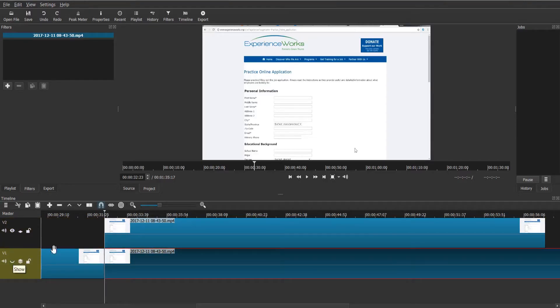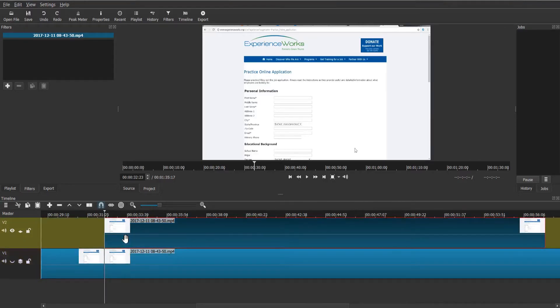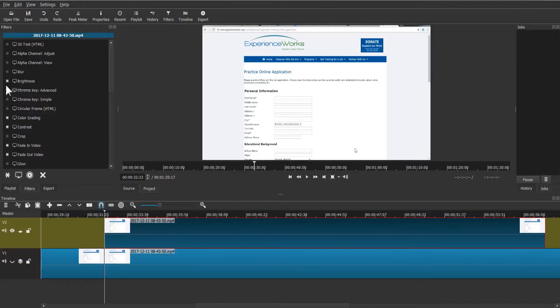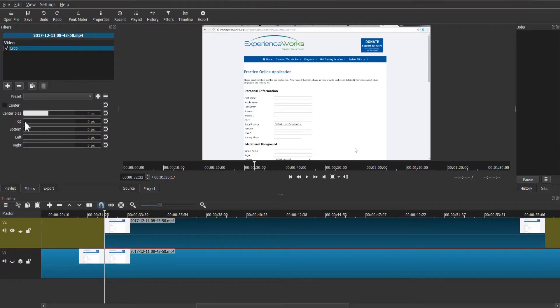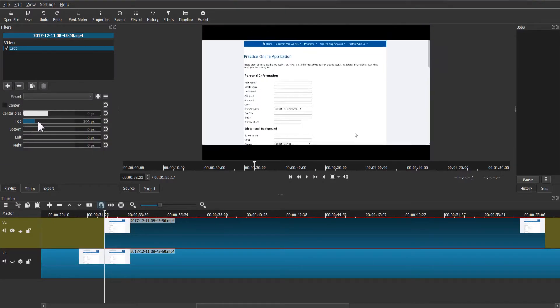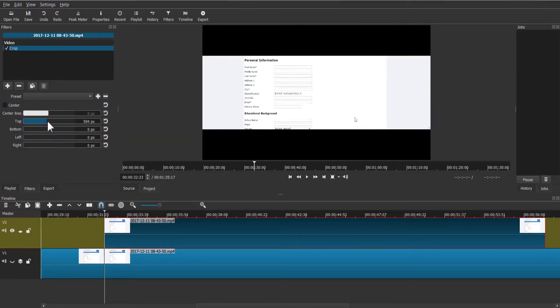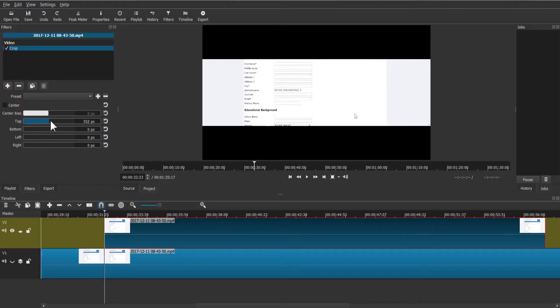Select the upper video layer. Open filters and start applying the following filters one by one. Crop filter: adjust the values of top, bottom, left, and right to get only the object on the screen which you want to blur.